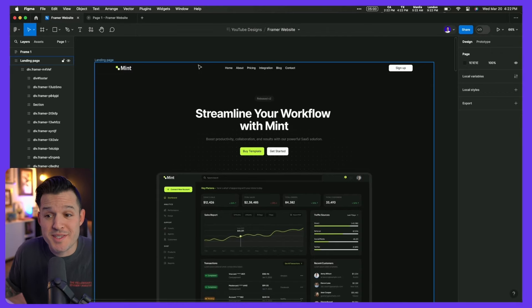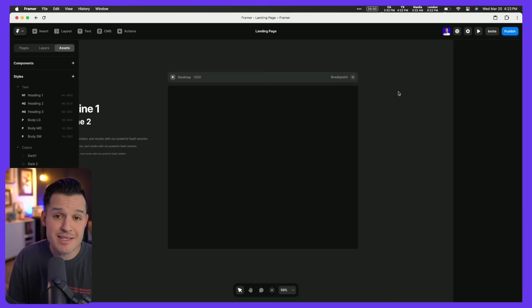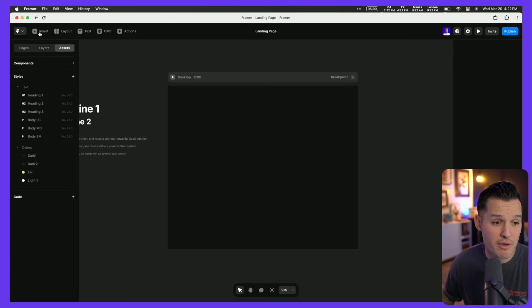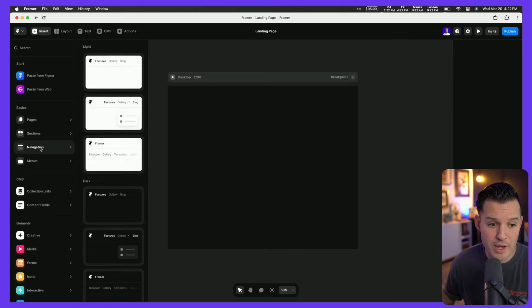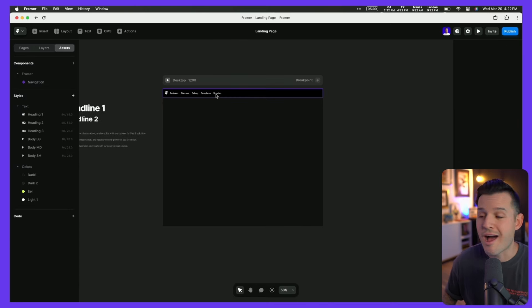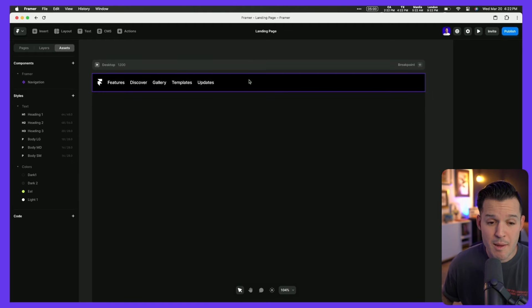Now that we've brought all of our site styles from Figma into Framer, it's time to start building our layout. One of the trickiest parts is the navigation — a centerline nav with a logo on the left and a button on the right. You can build this from scratch in Framer or use the plugin to copy and paste it, but one of the easiest ways is to insert a pre-created navigation and do a little editing. I'll jump to the insert panel, go to navigation, and grab one of the dark navs.